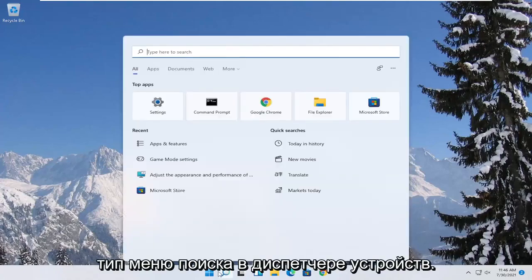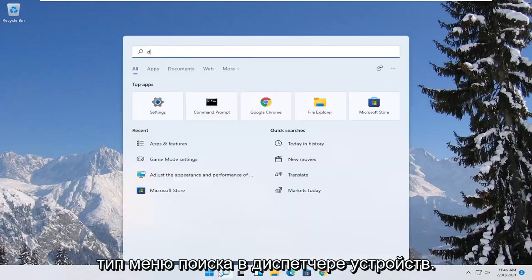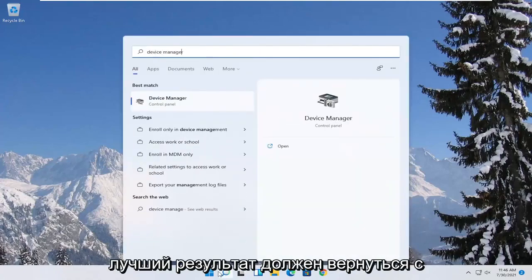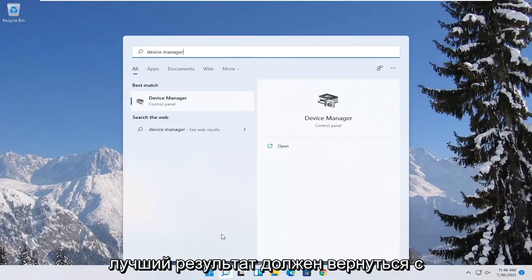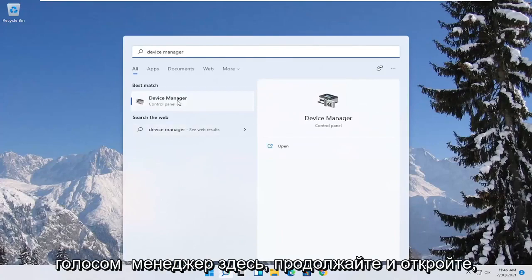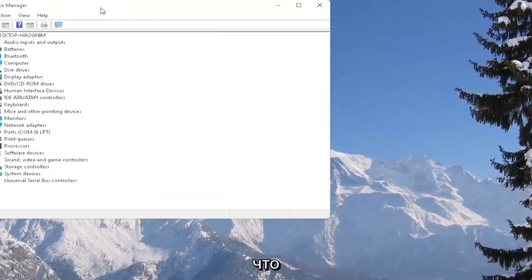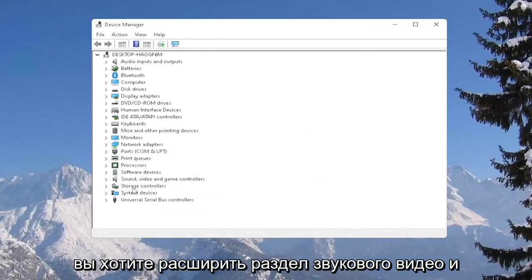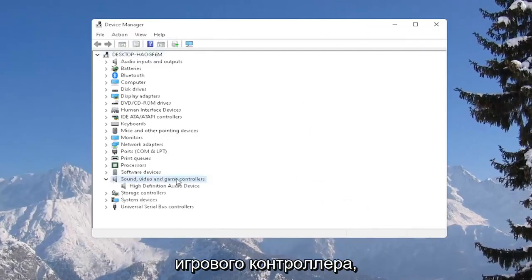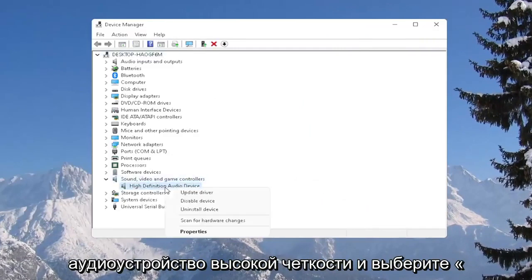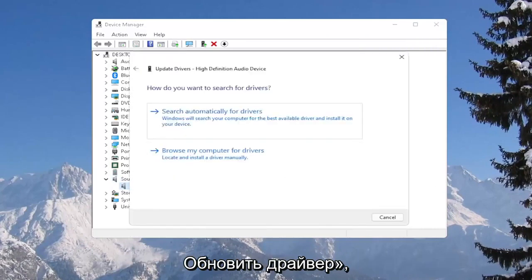All you have to do is open up the search menu, type in device manager. The best result should come back with device manager. Go ahead and open that up. You want to expand the sound, video, and game controller section, and then right-click on your high-definition audio device and select update driver.